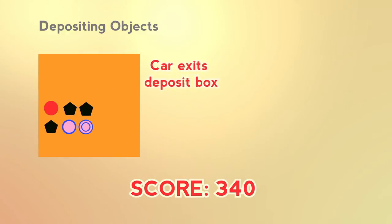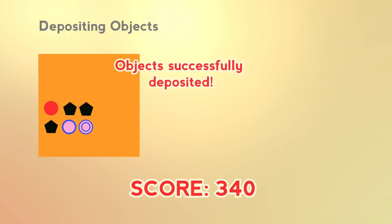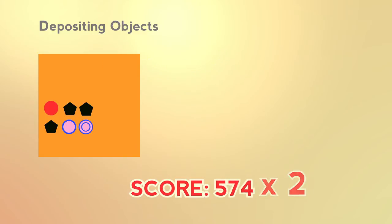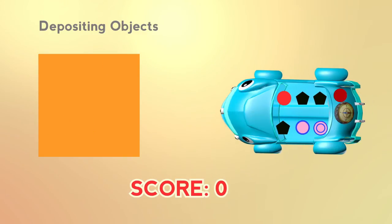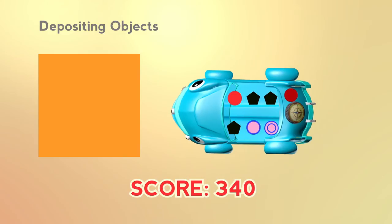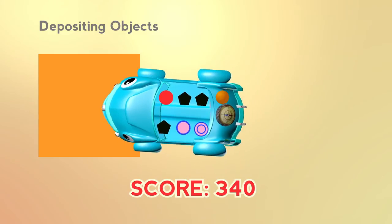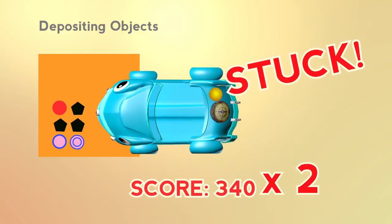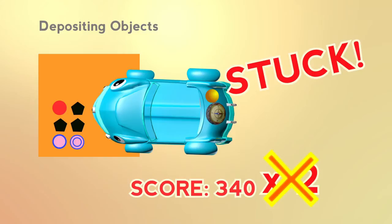When a robot successfully exits the orange area after deposition, the points will be doubled. If the robot gets stuck, the points will not be doubled.